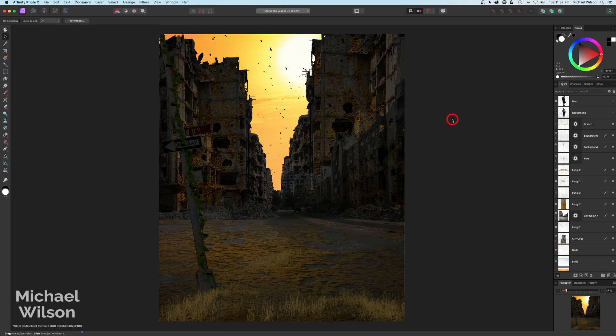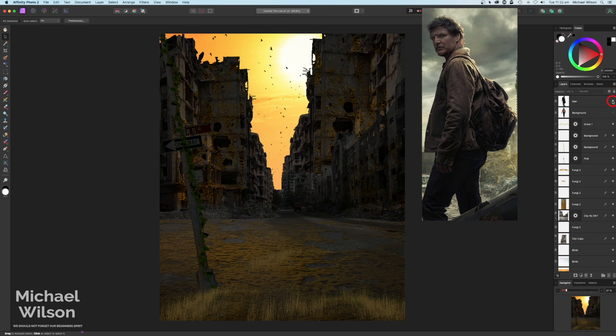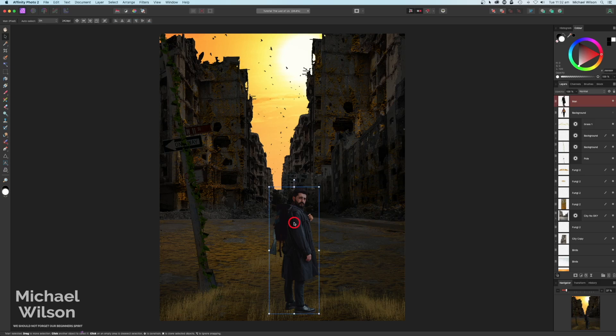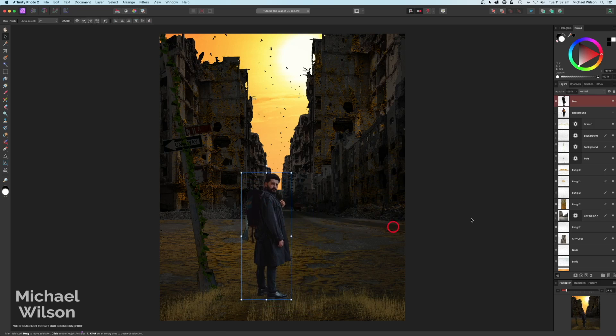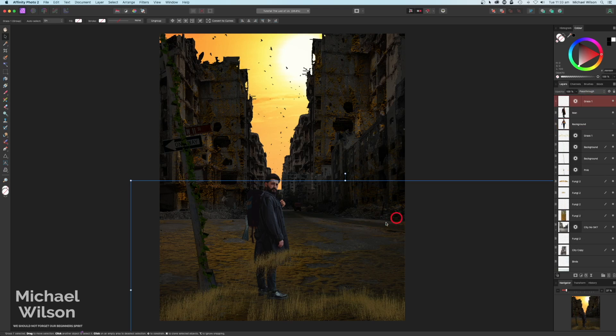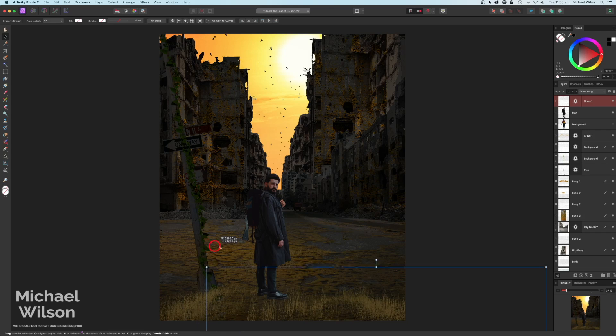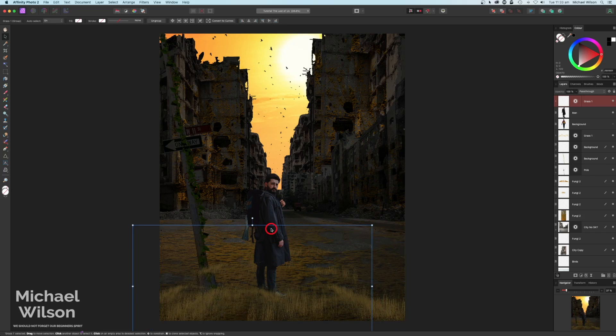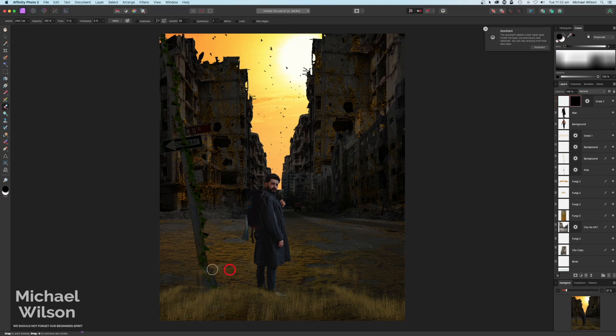With our birds in place, now I'll add the characters. This is the character I'm using for Joel. I'll move him to about the right position, then grab some of the grass, copy it with Command J, and move it in front of the character - just in front of his feet. I'll make it a bit smaller, then get rid of some of the bits we don't need. That's looking pretty good with our character.